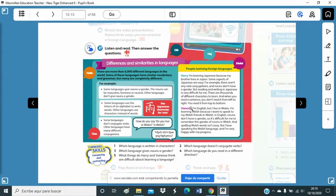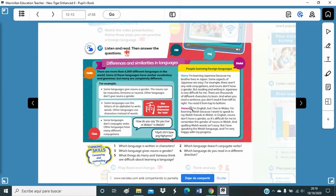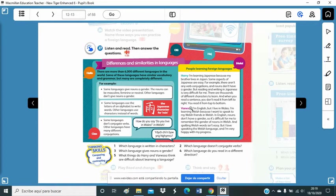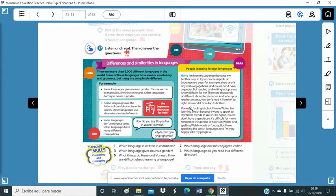I'm English, but I live in Wales. I'm learning Welsh because I want to speak to my Welsh friends in Welsh. In English, nouns don't have a gender, so it's difficult for me to remember the gender of nouns in Welsh. And spelling Welsh words isn't easy. But I love speaking the Welsh language and I'm very happy with my progress.